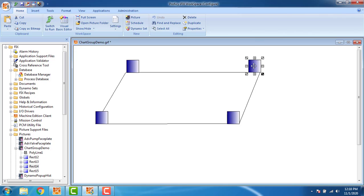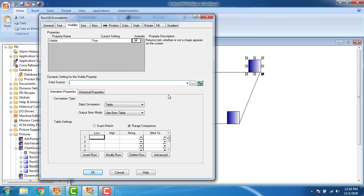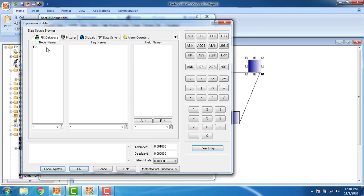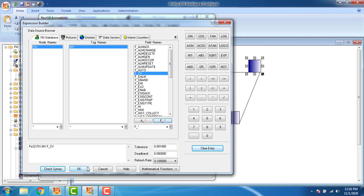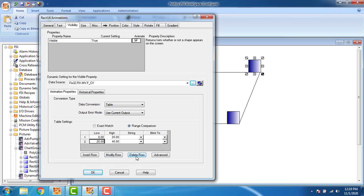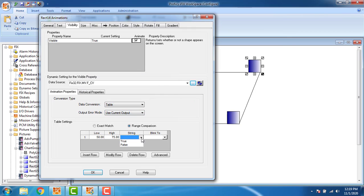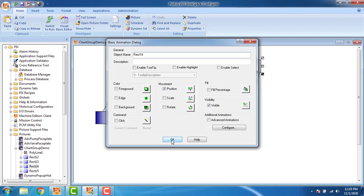For the third block, configure visibility: true, tag name 'fix_mv', click OK. Use current output, delete all other values. The low range starts at 50 and the high range is up to 75 — that should be visible. The string should be true. Click OK.